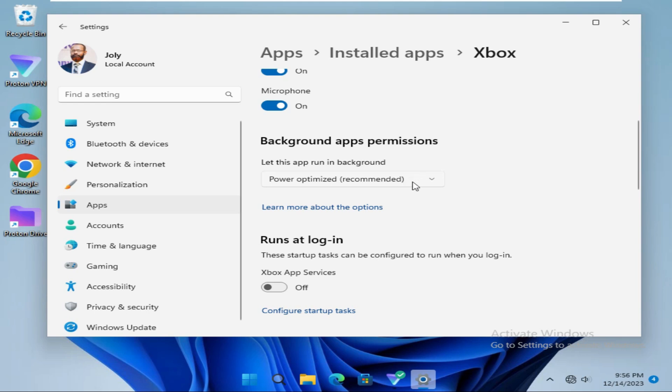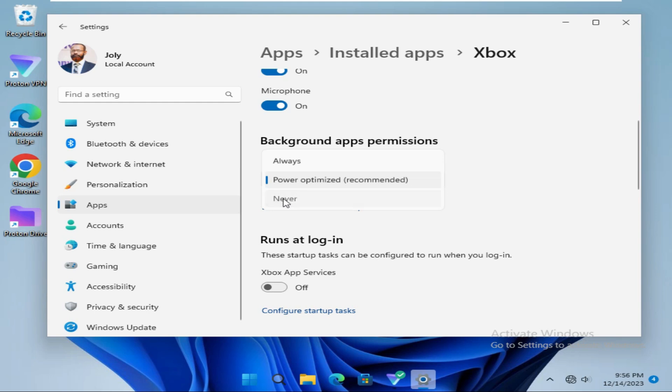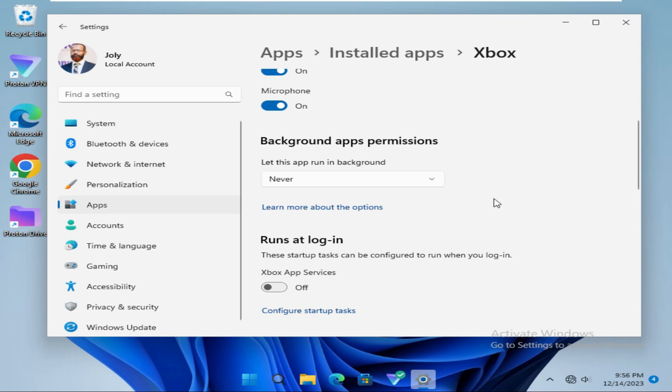Now click on the drop-down and select Never. Now Xbox app will not run in background on your Windows 11 computer.